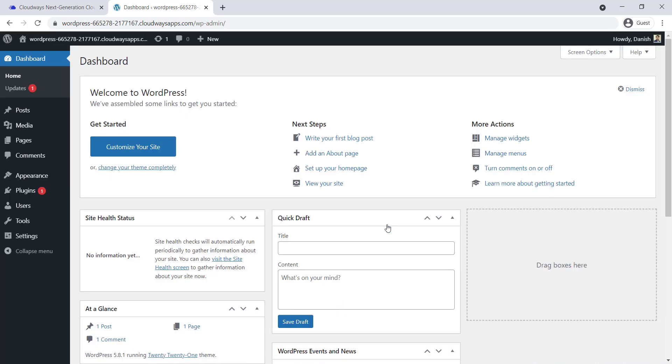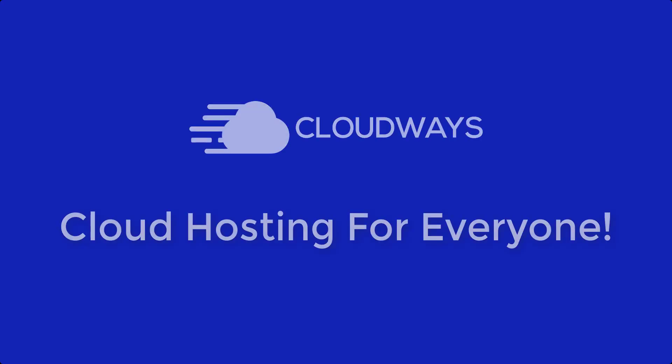Now here's your WordPress website that you installed on the Vulture server. Thank you for watching.